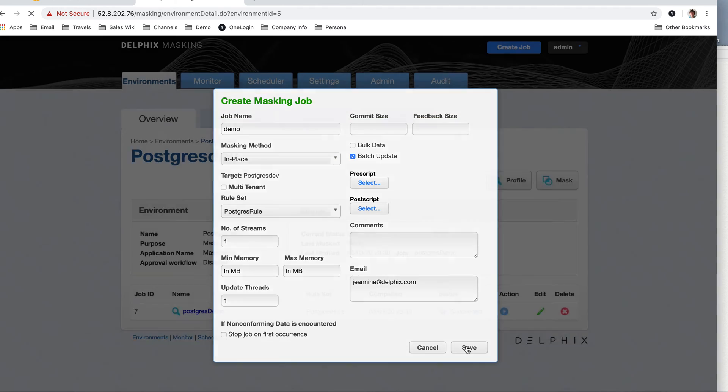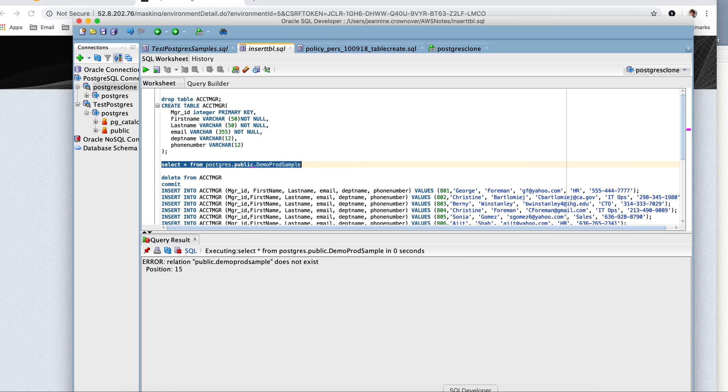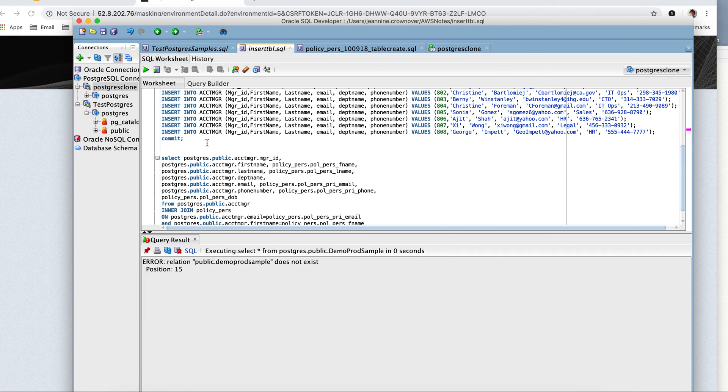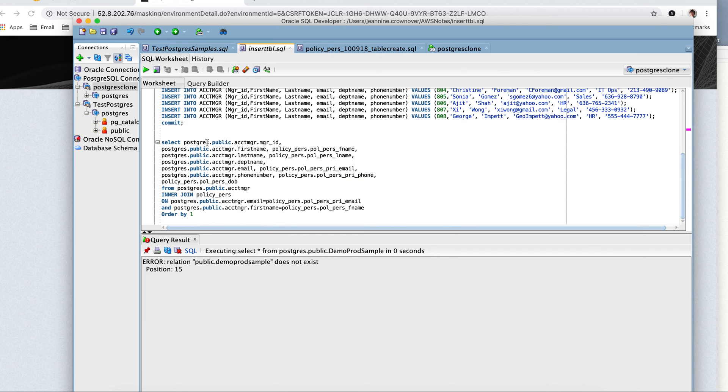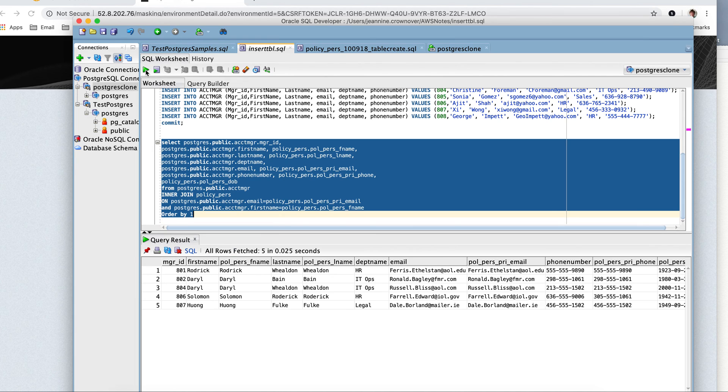Now, just before I run this job, I want to take you back to my database. I want to show you, let's see, I want to show you that this is the information. This is the non-production, the clone, the one I'm going to be masking.